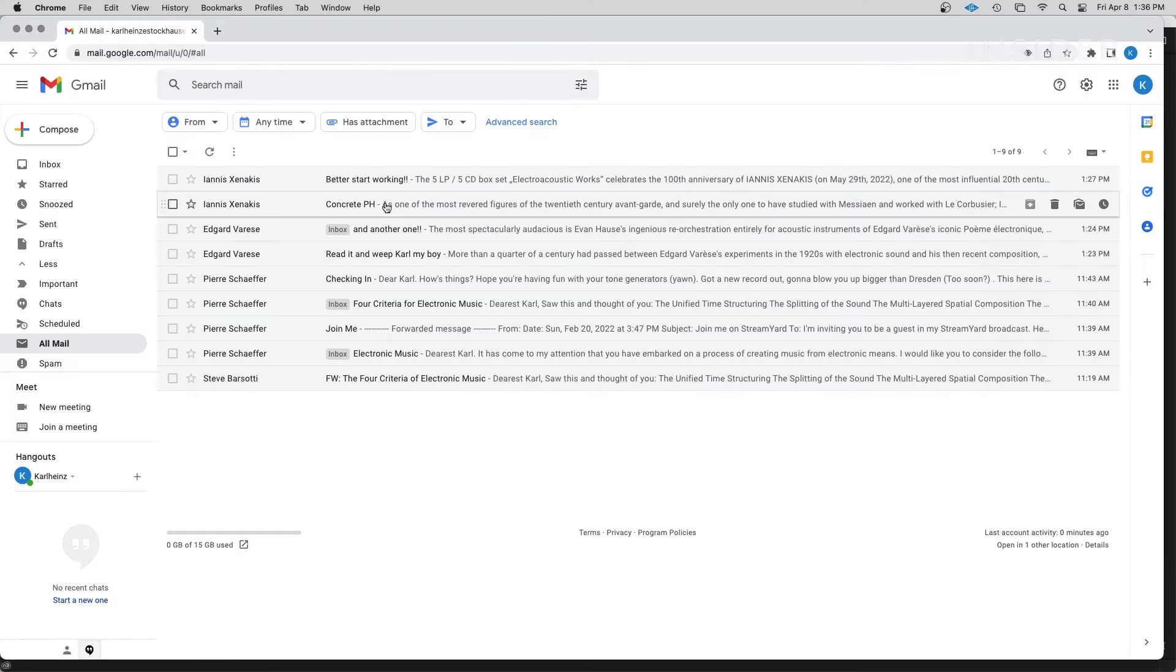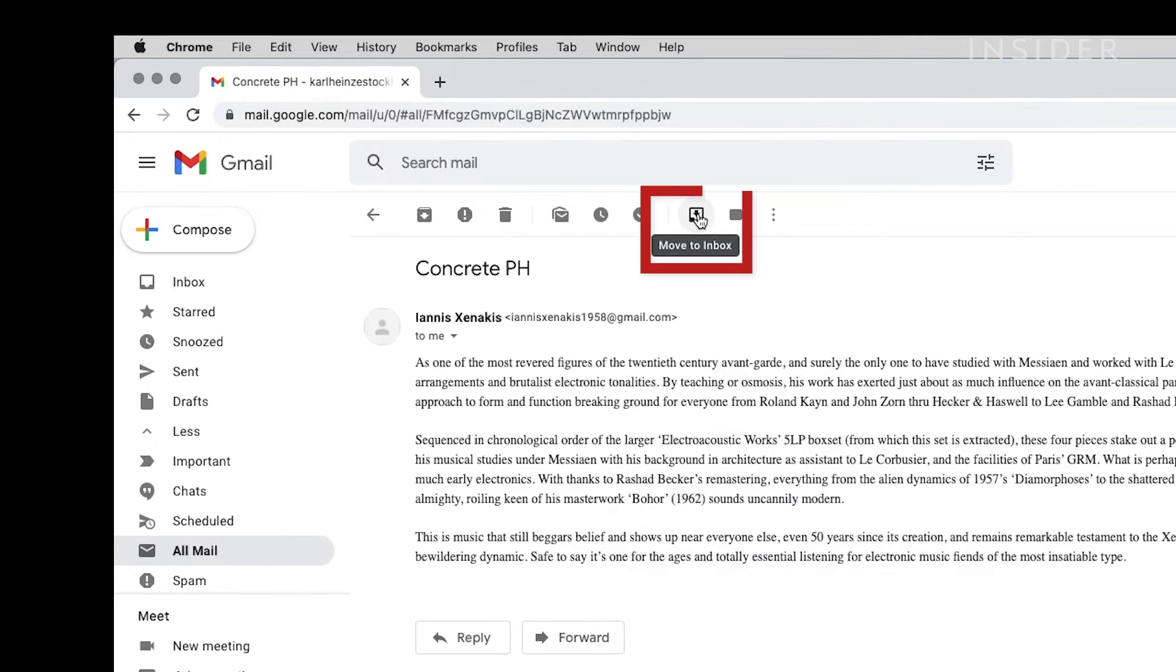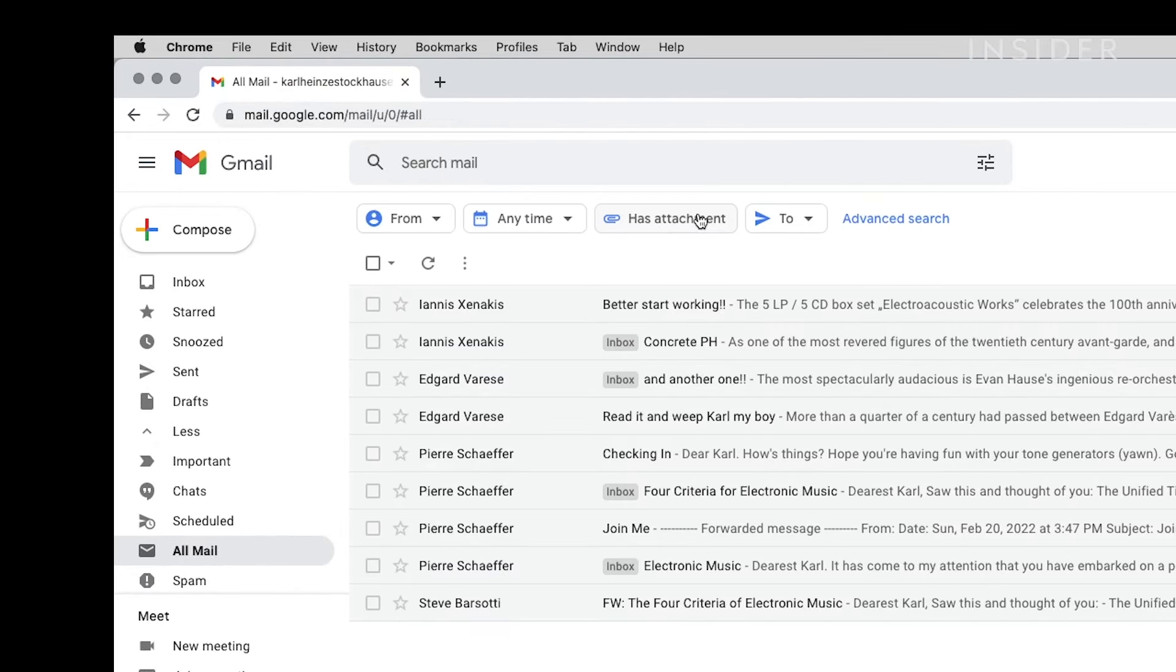To unarchive any archived email, select the Move to Inbox option located in the toolbar above the archived message.